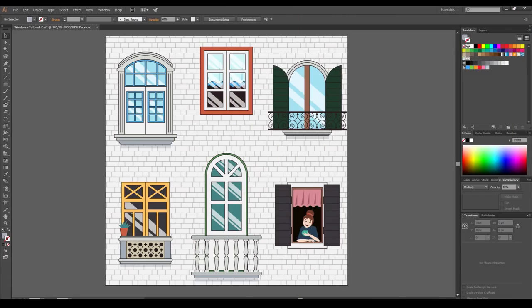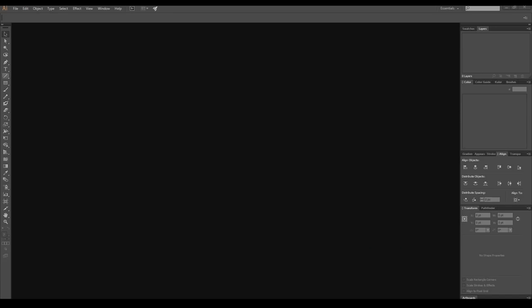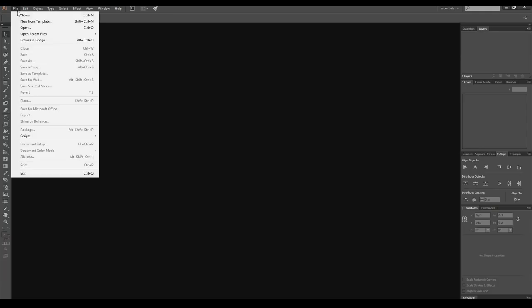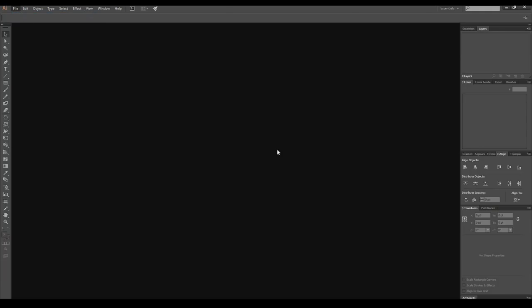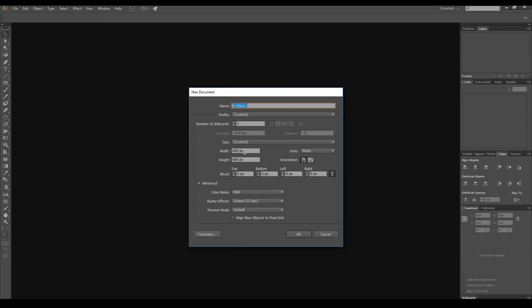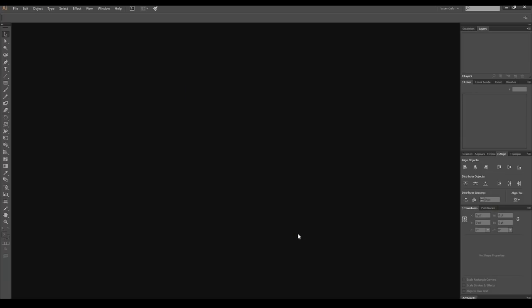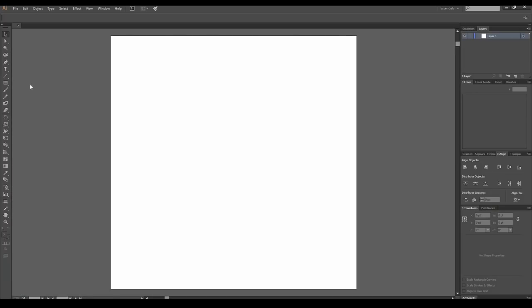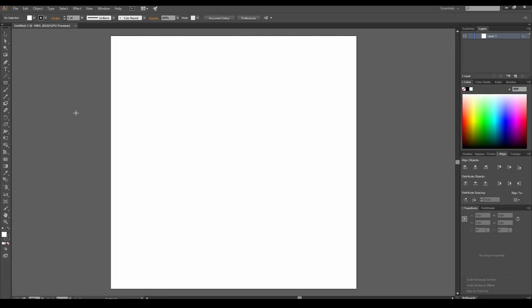Hi, this is Art, and I'm gladly bringing you the Cozy Windows Tutorial by Mary Anohina. Open Adobe Illustrator and create a new document by selecting New from the File menu. In the opened window, enter 600 pixels for the width and 600 pixels for the height. Press OK.